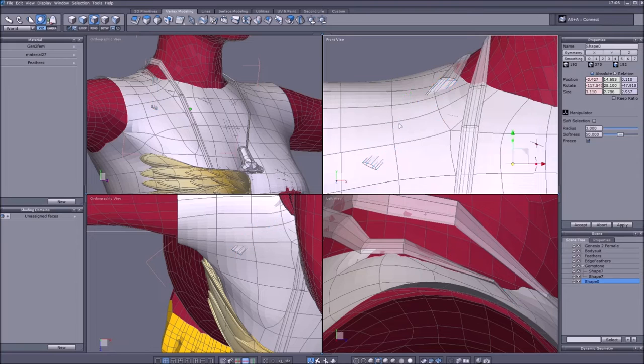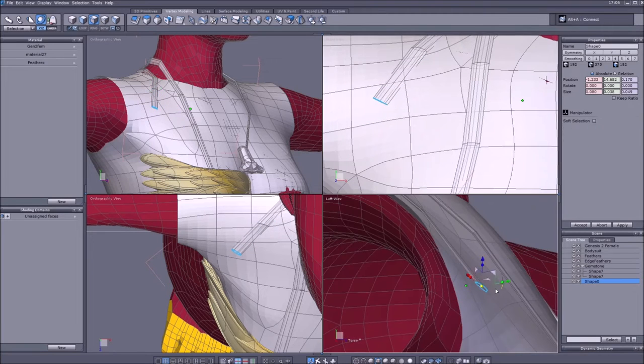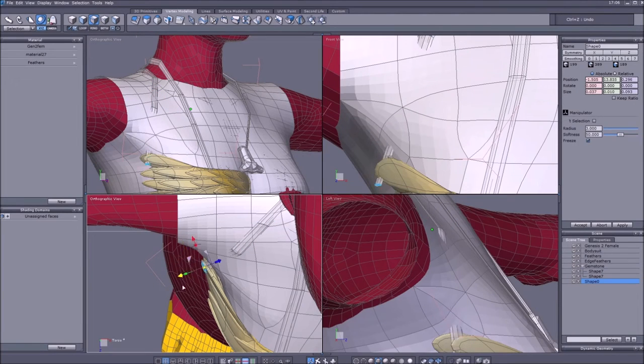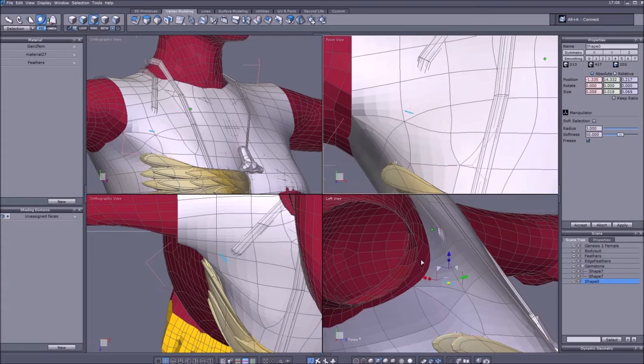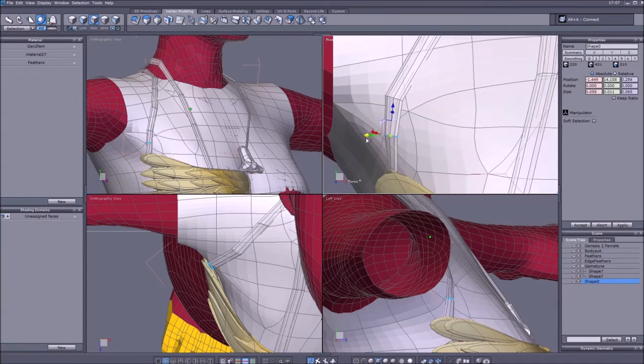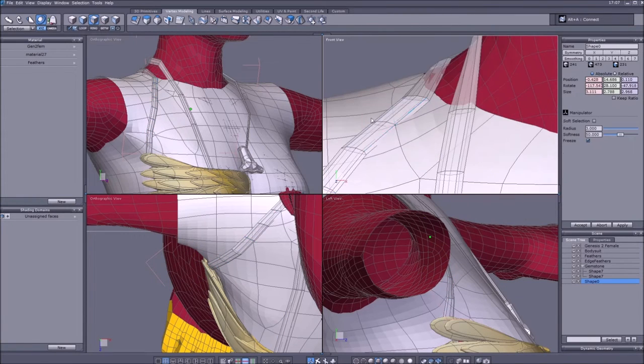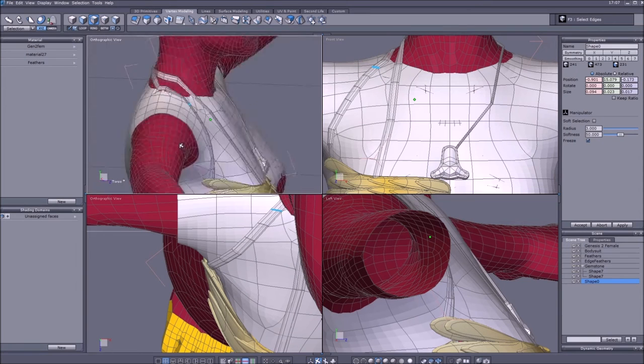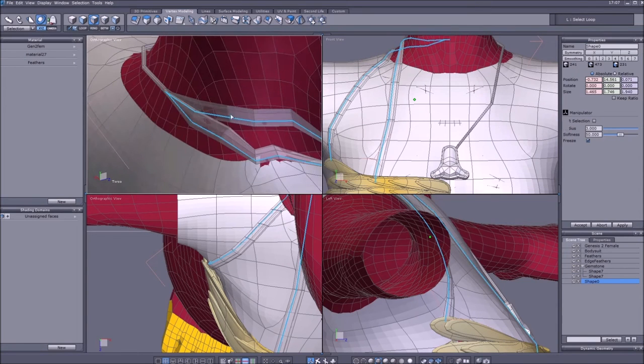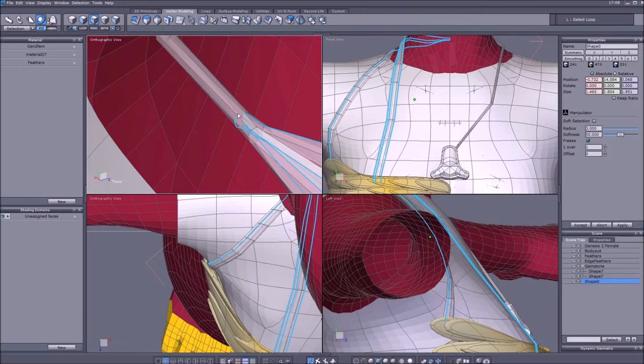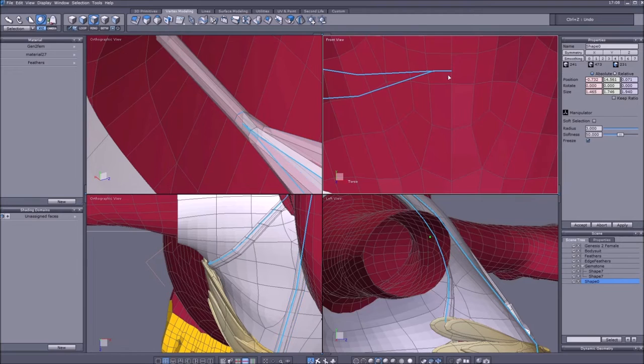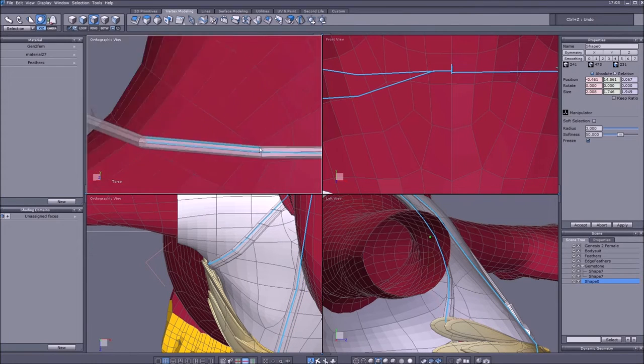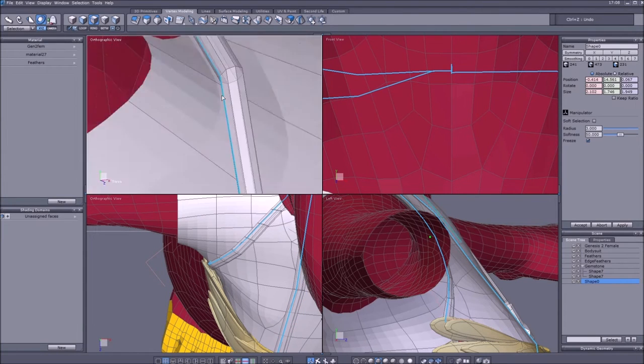But yeah, for art purposes it works just fine. You can see that I'm adding a few extra lines with the connect tool here to just make sure that the whole thing goes around the clothing.